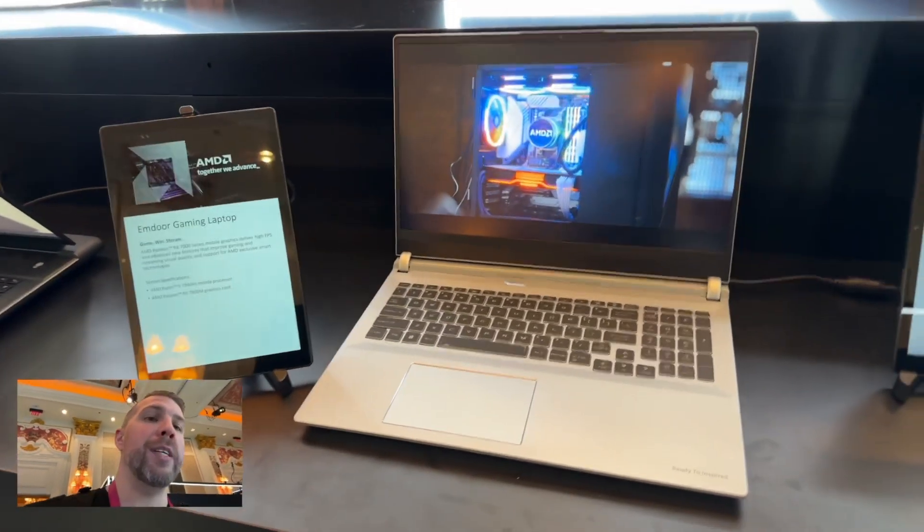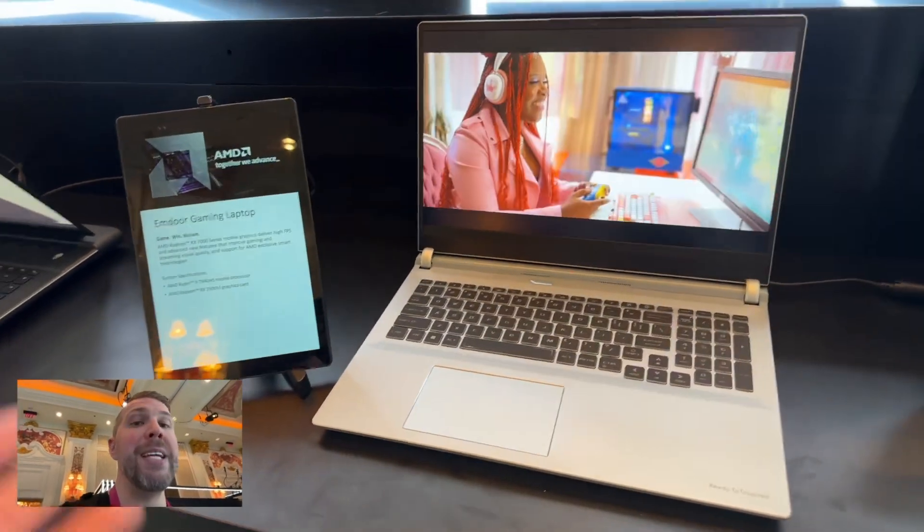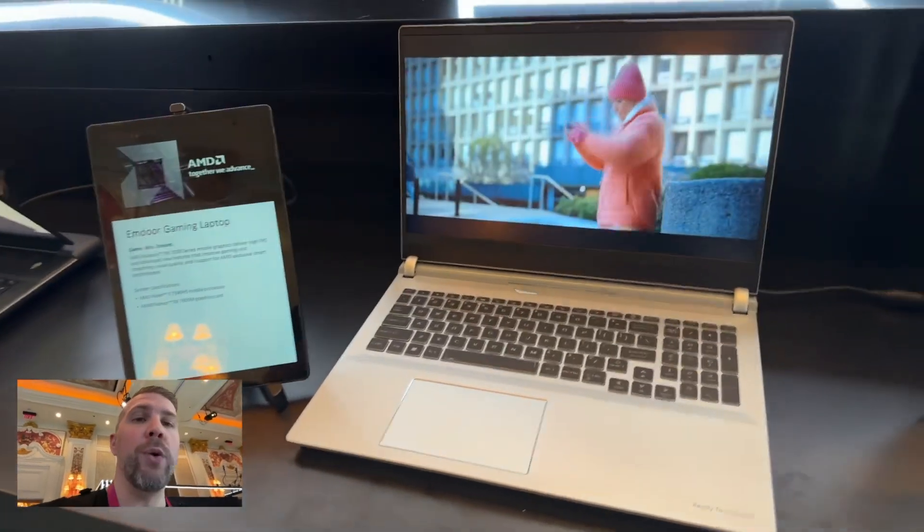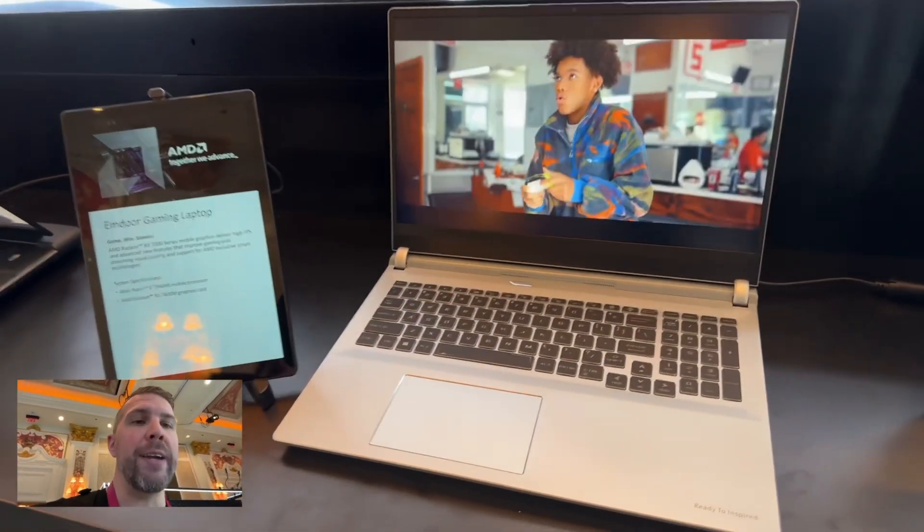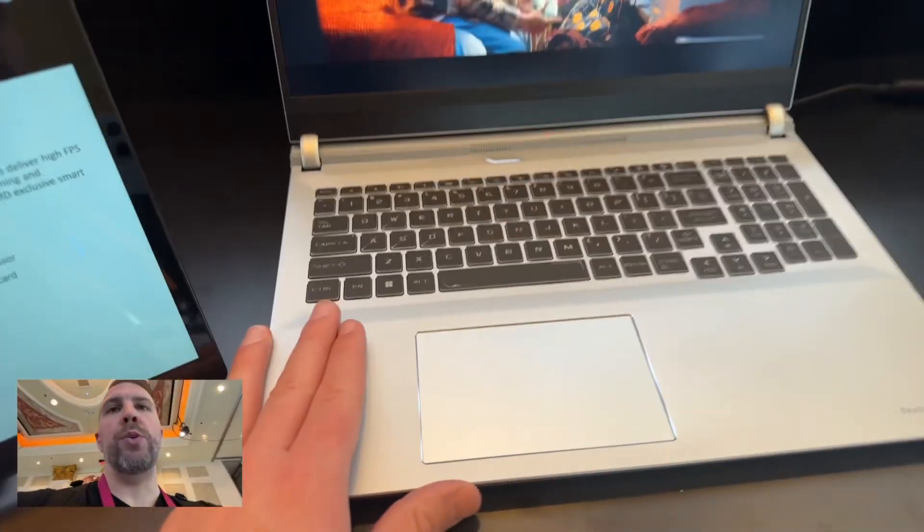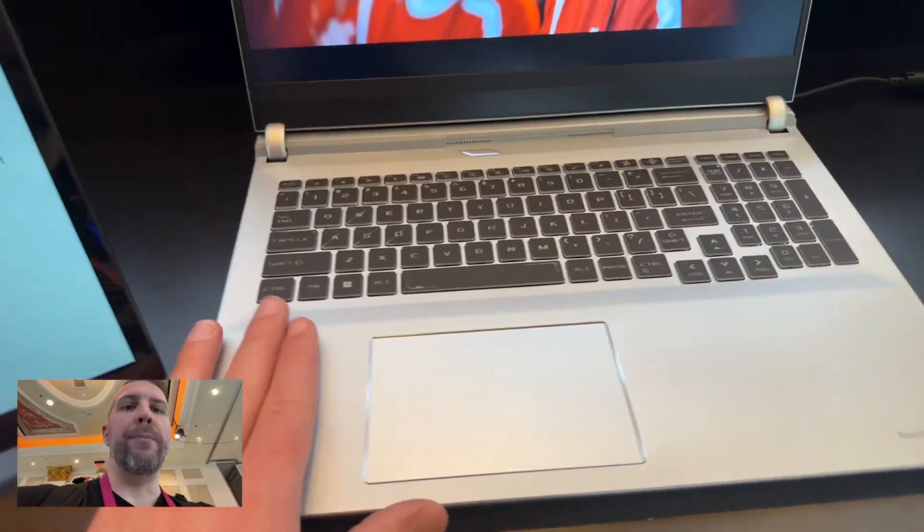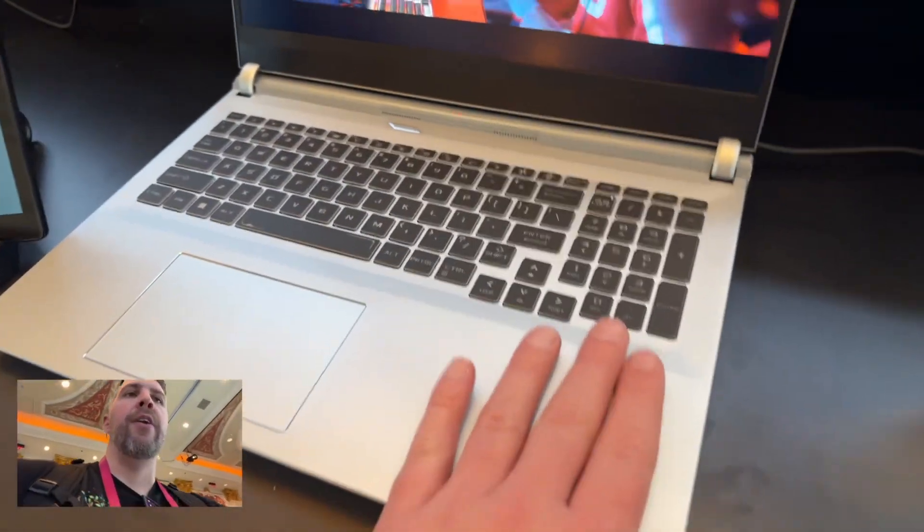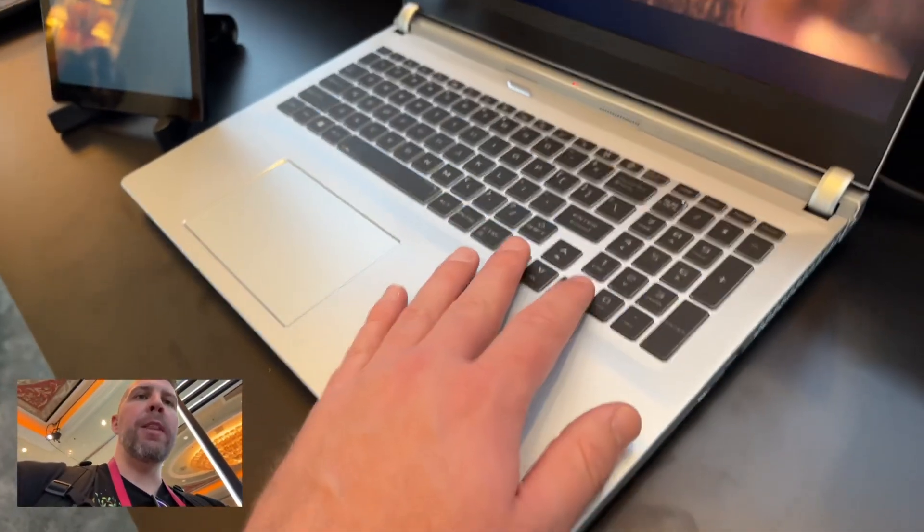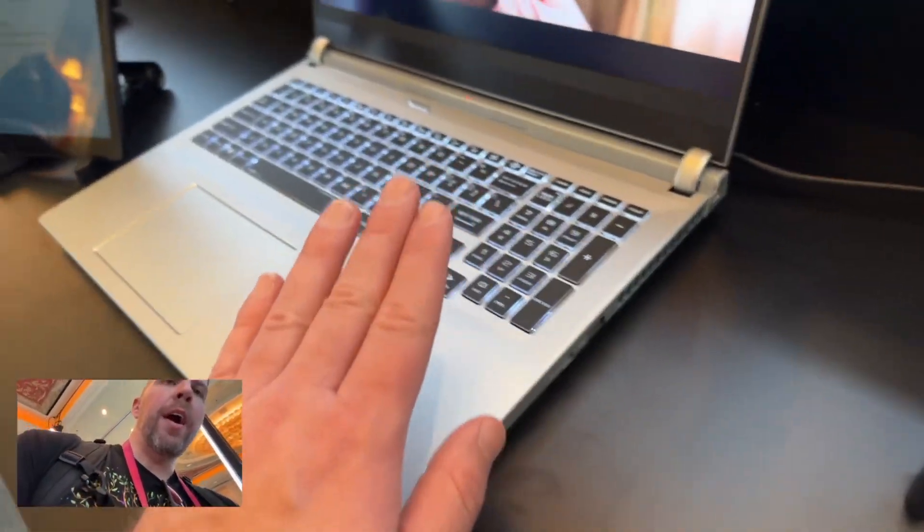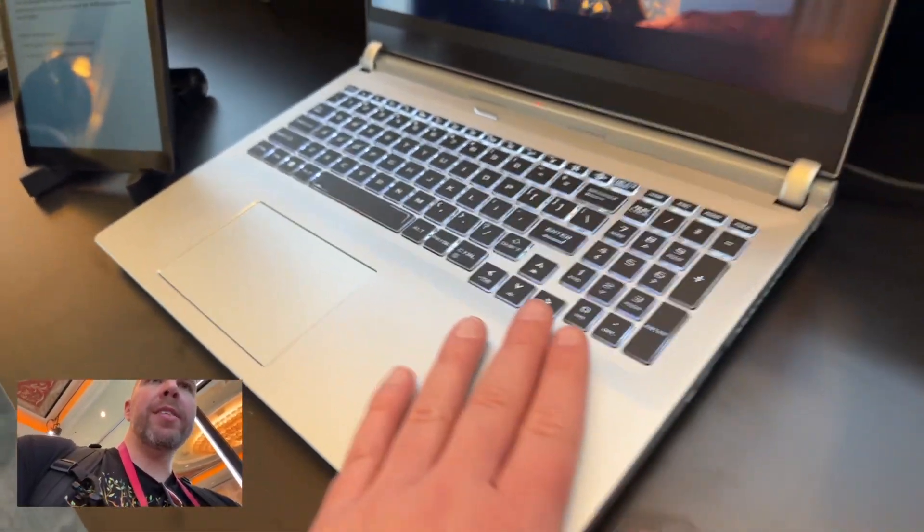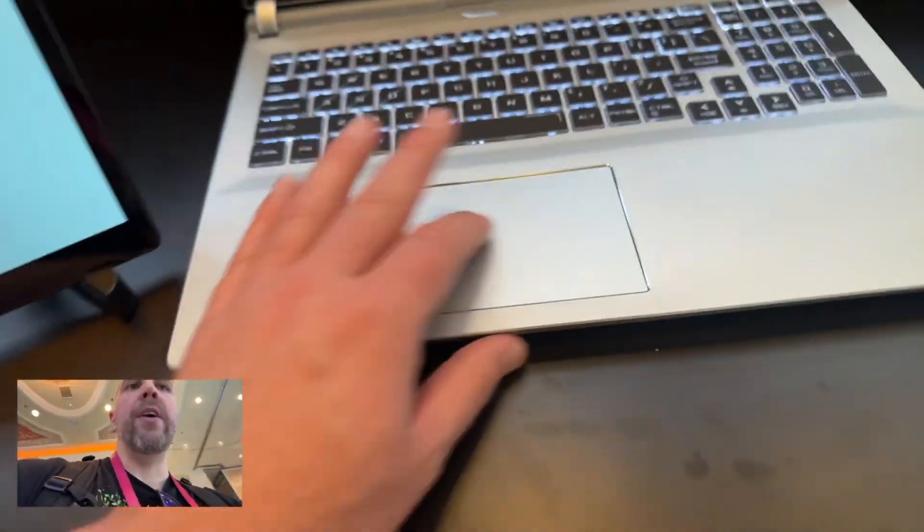They make, for example, Origin PC systems that Origin then resells as their own brand. So this one will likely go to other websites and other companies for resale. Be looking on CyberPower, Origin PC, stuff like that for this type of laptop. That's where you would buy this.